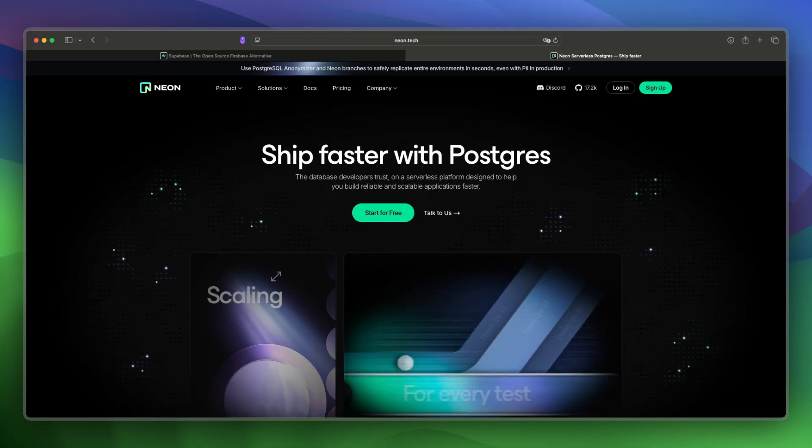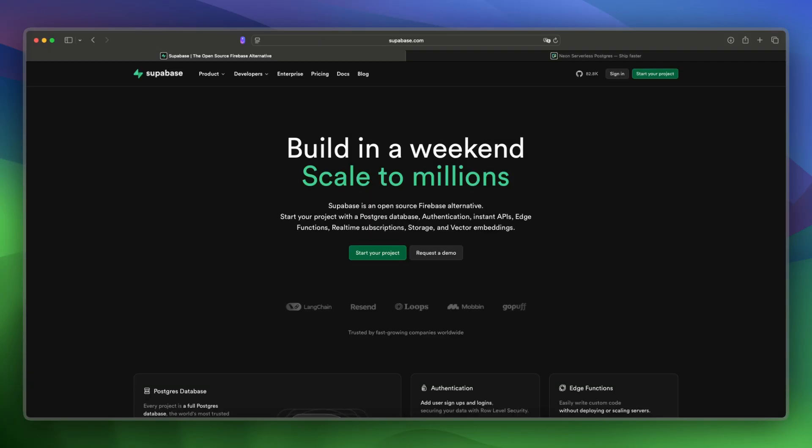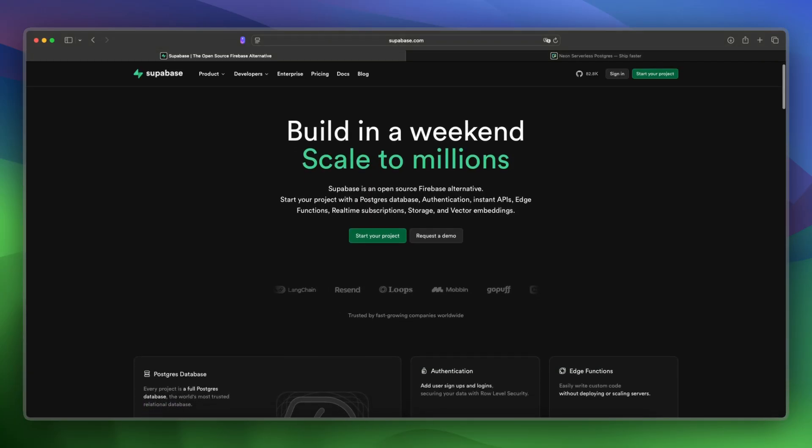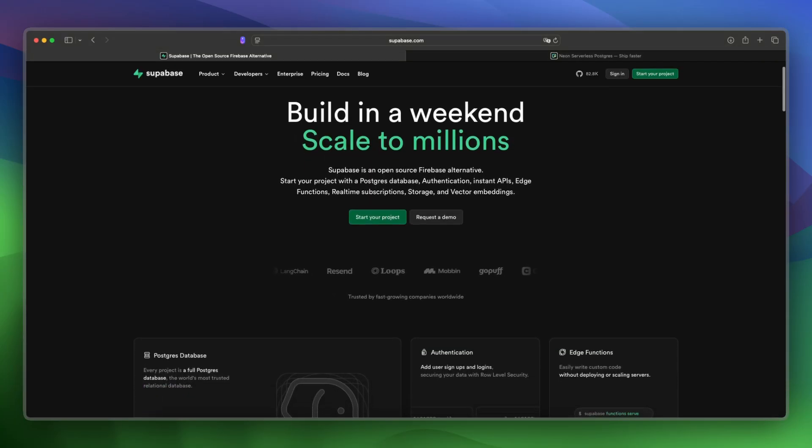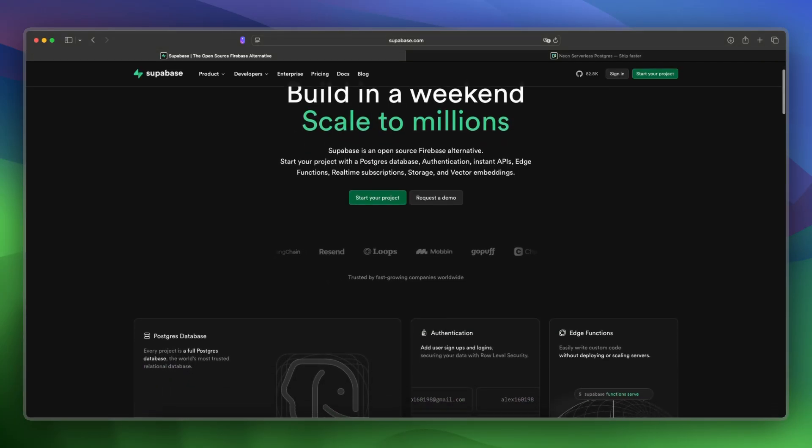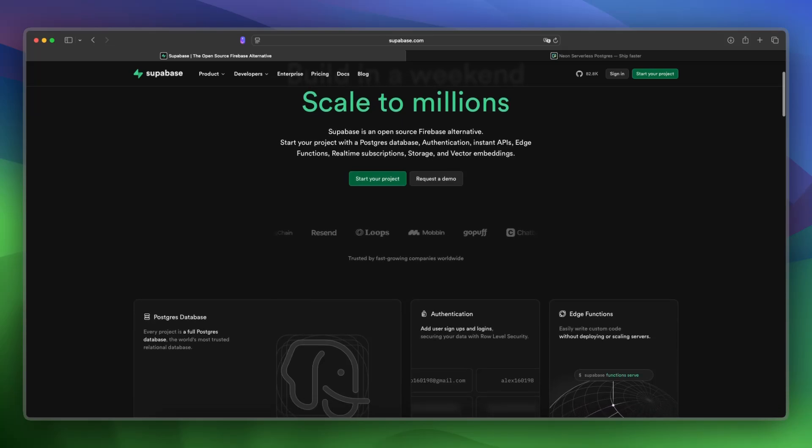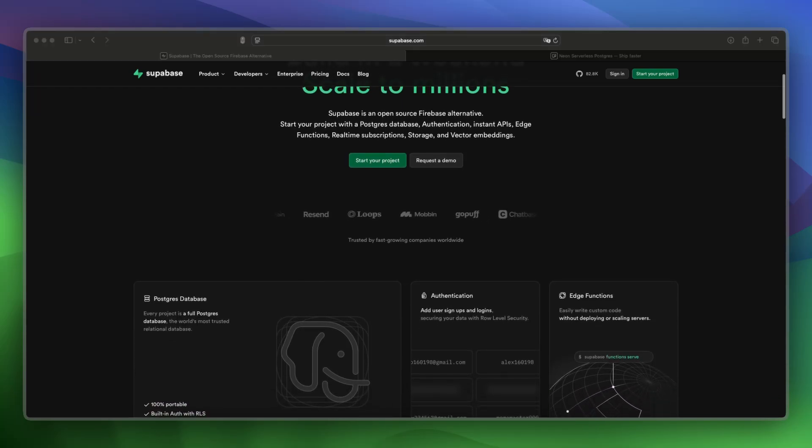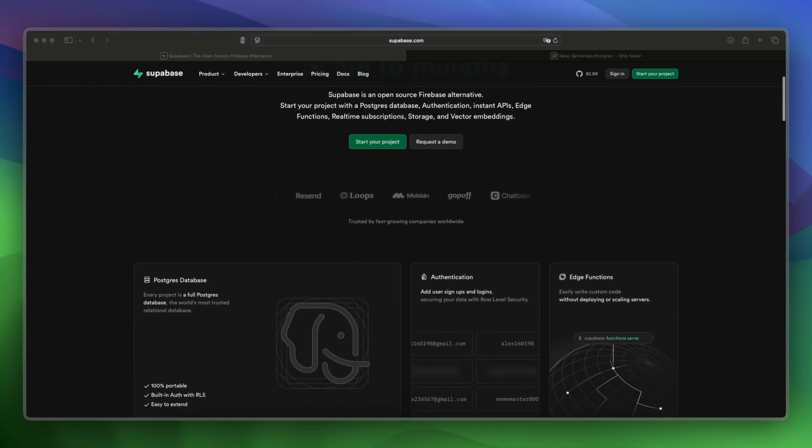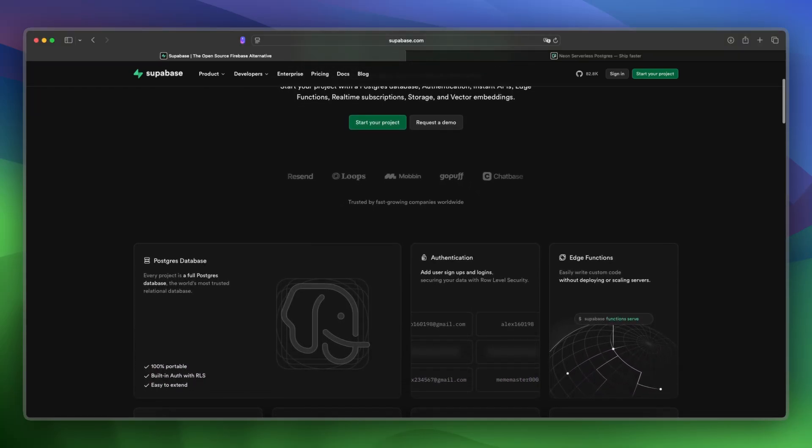So let's dive in and start with a platform overview of Supabase. So Supabase is launched in 2020 in the USA, and is a full backend suite built on Postgres with auth, storage, and real-time support.